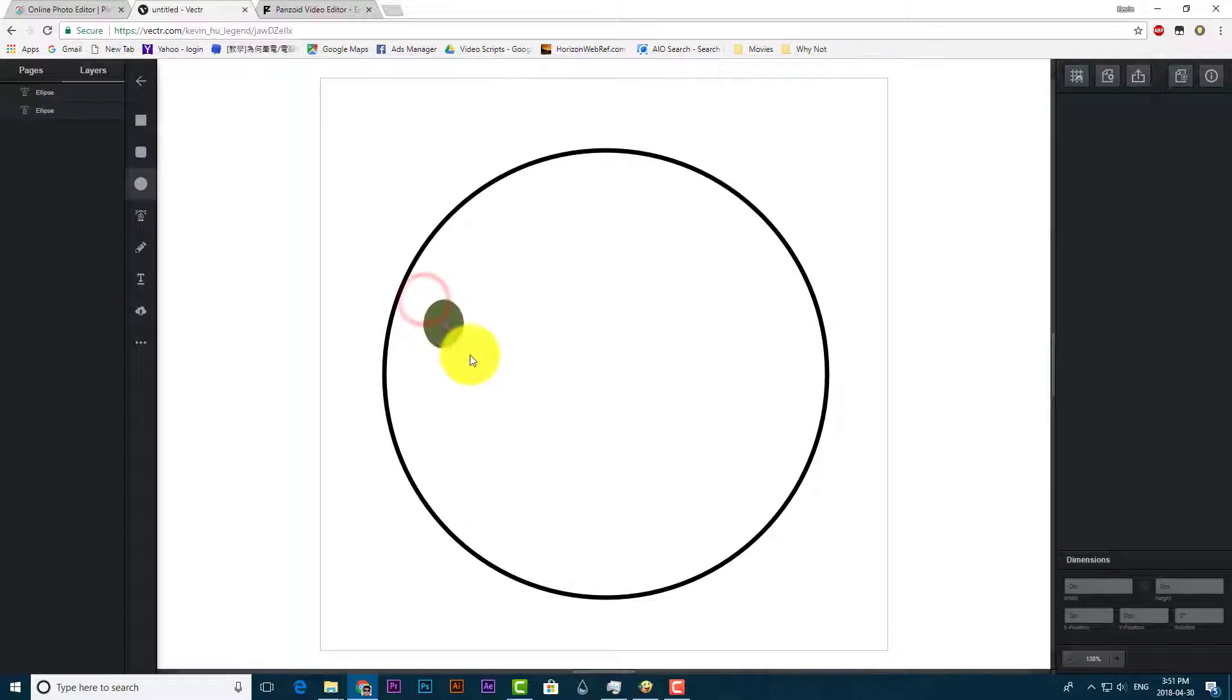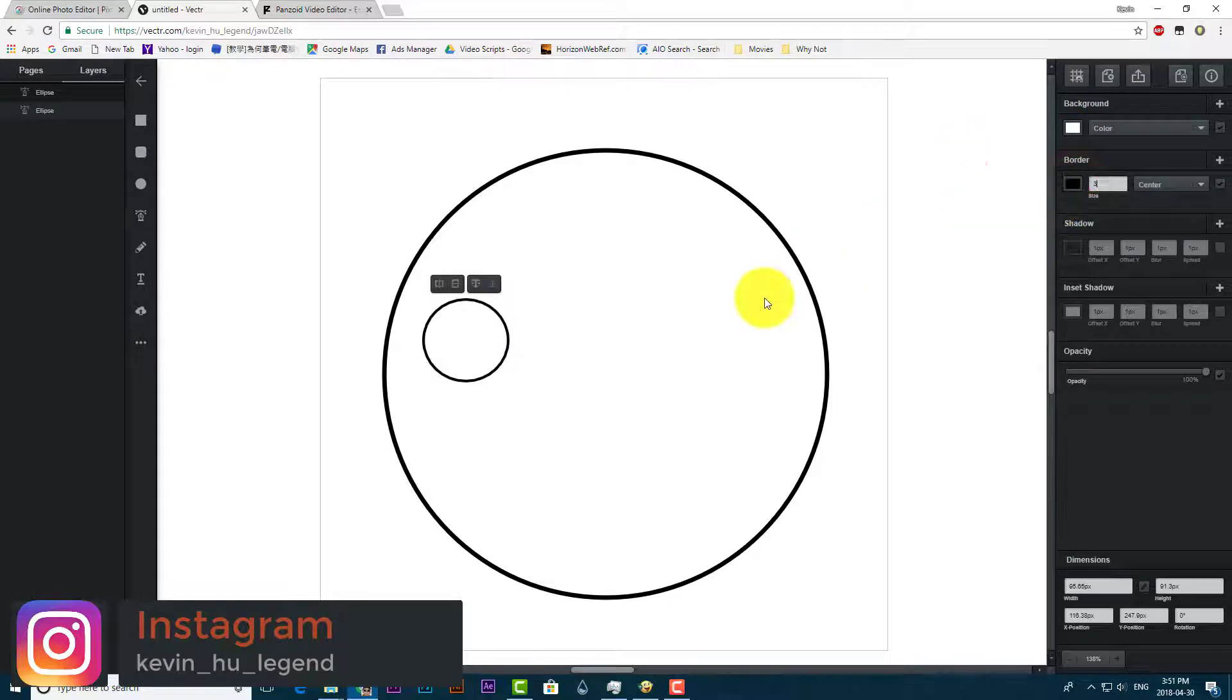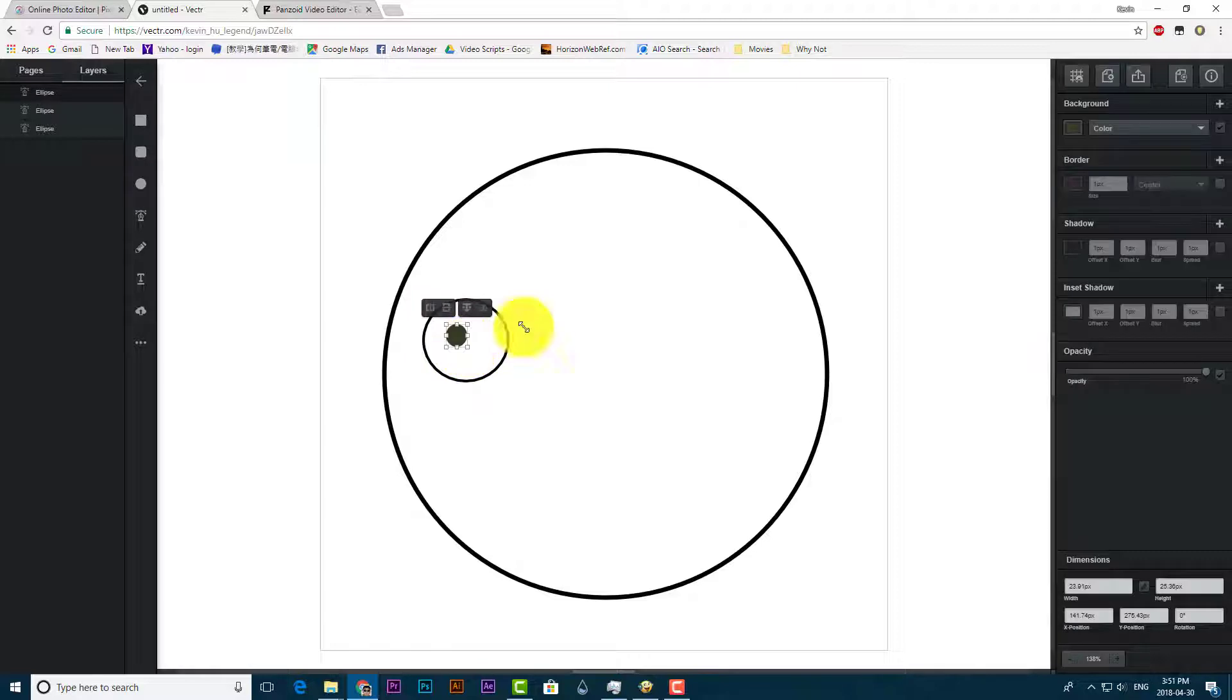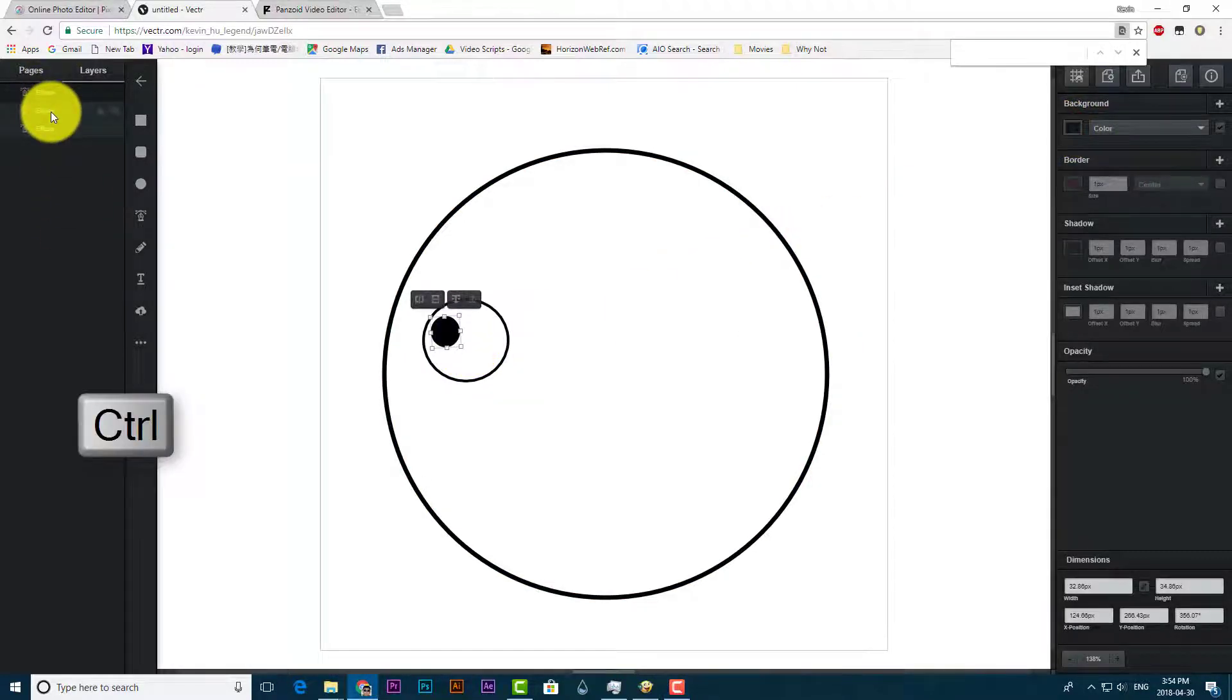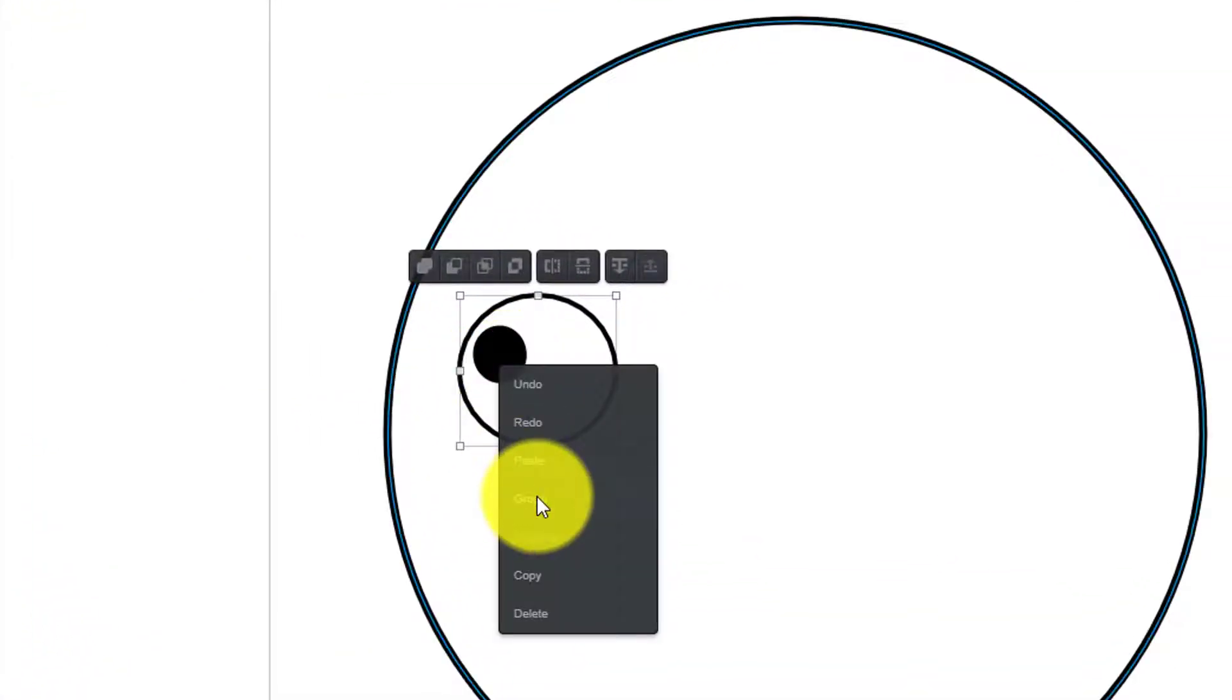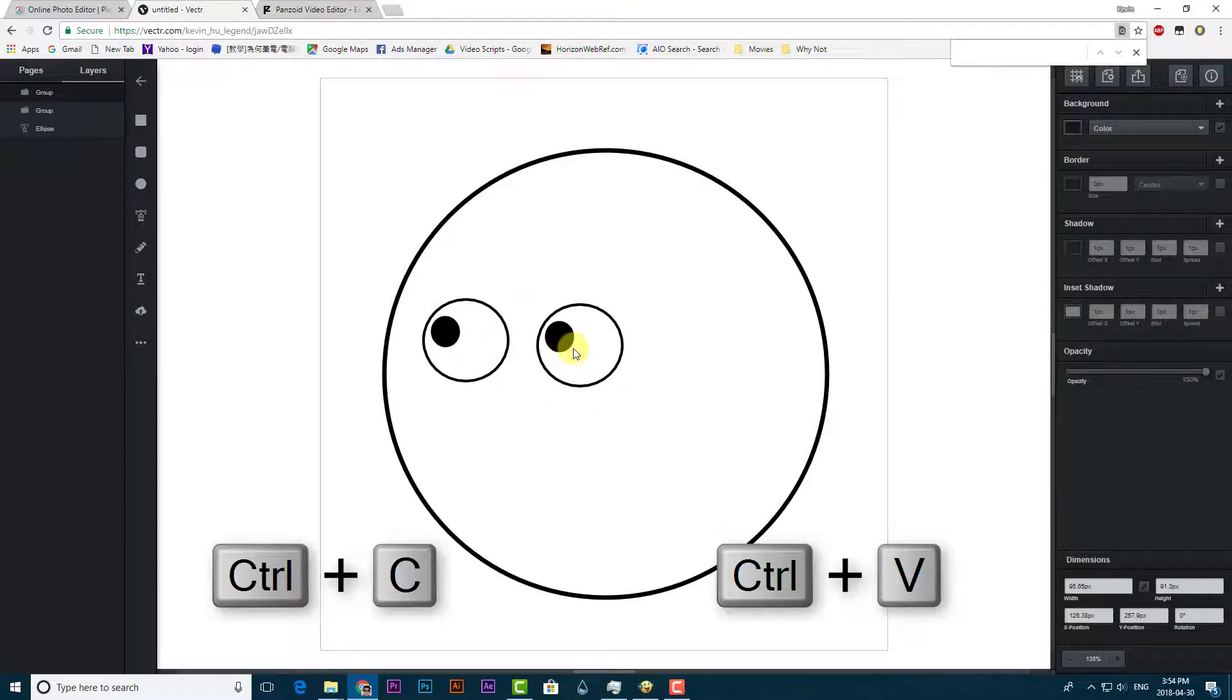Then set the border length to 5 pixels. Use the circle tool to draw the eyes. Use it again to draw the eyeballs, but you have to set the background to black. Select the eye and eyeball and right click to group it. Press Ctrl+C and Ctrl+V to copy it and move it to the right.